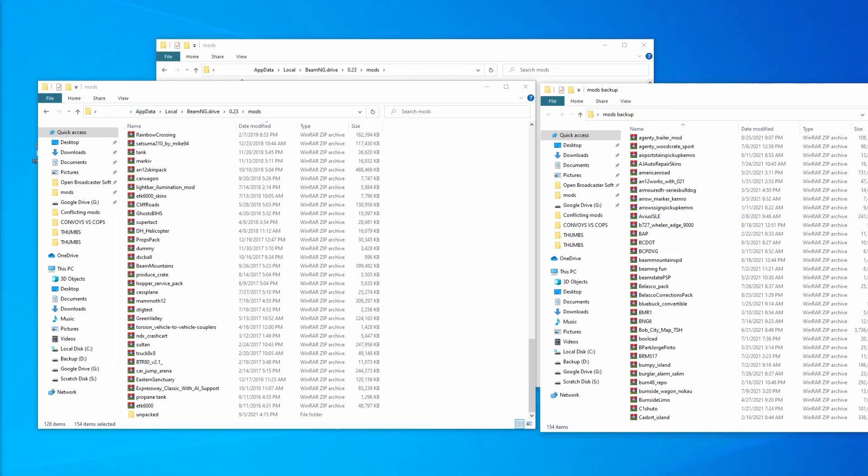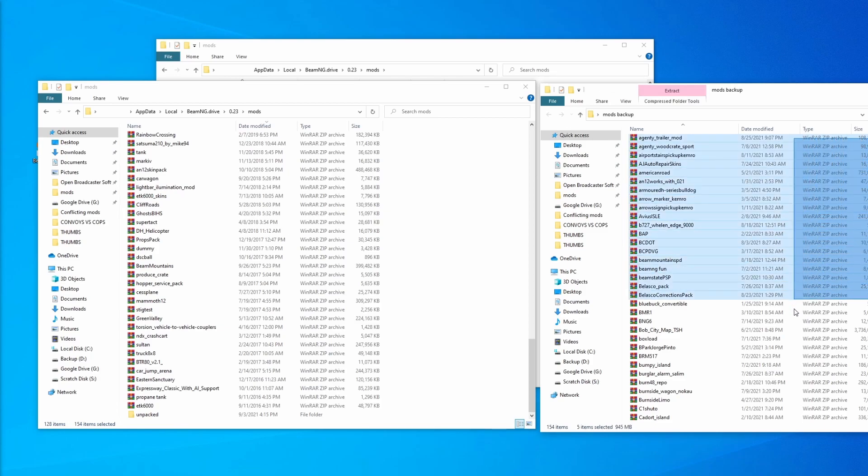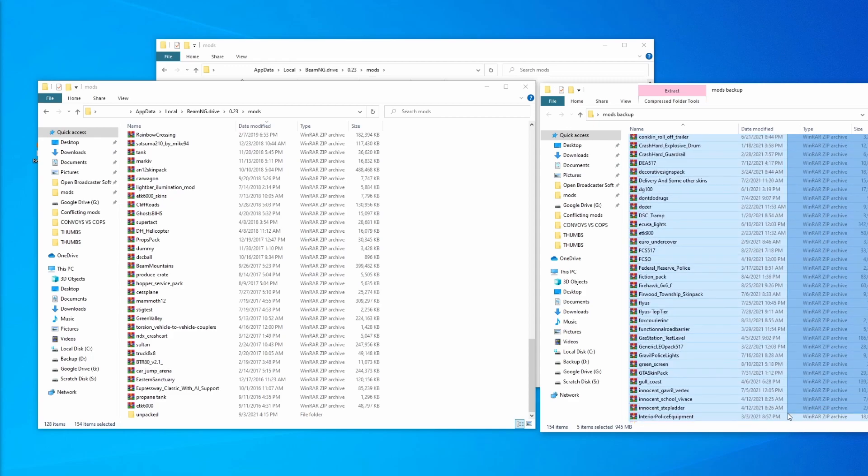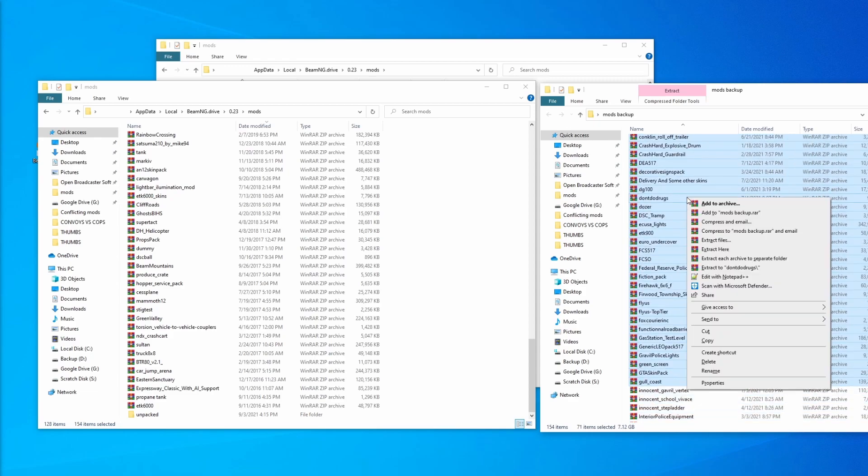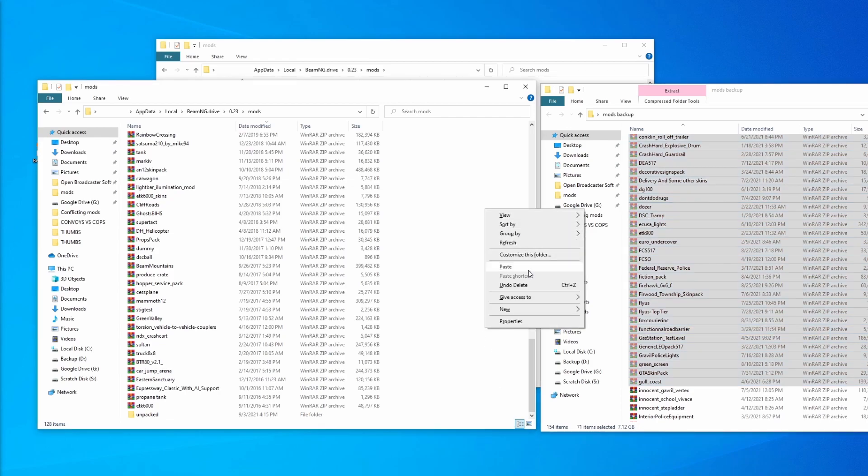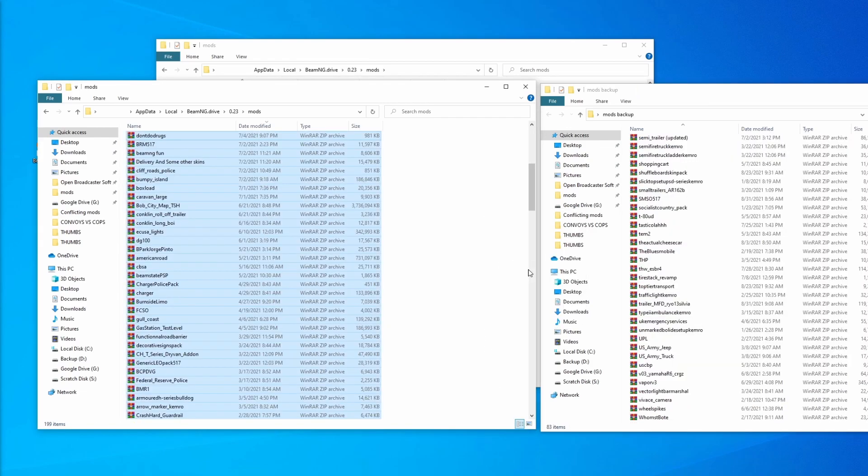To continue narrowing this down, we're going to close out of the game again, and in the mods backup folder, similar to what we did before, we're going to highlight about half of the mods. We're then going to do a right click cut and bring back about half of the mods into the active mods folder. We're going to run our test again by opening the game and checking if the vehicle is working or not.